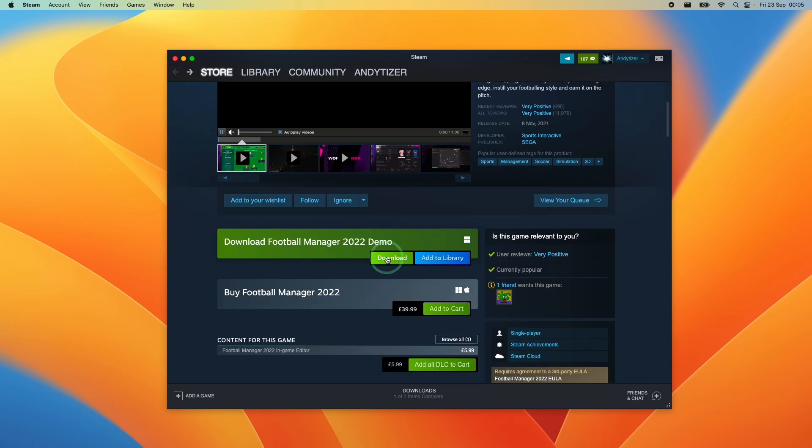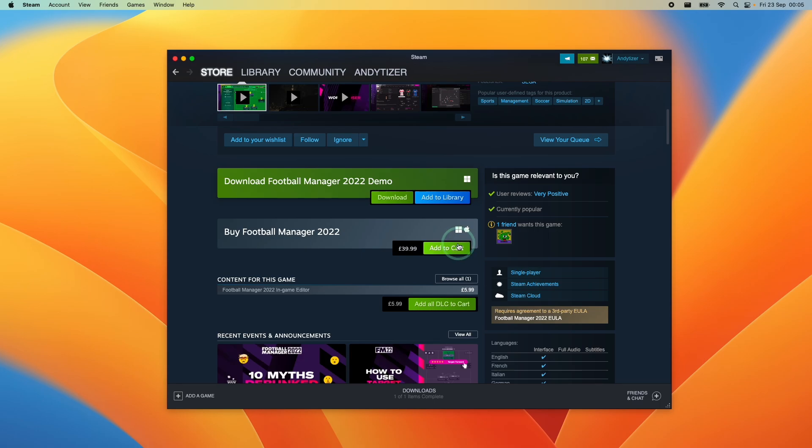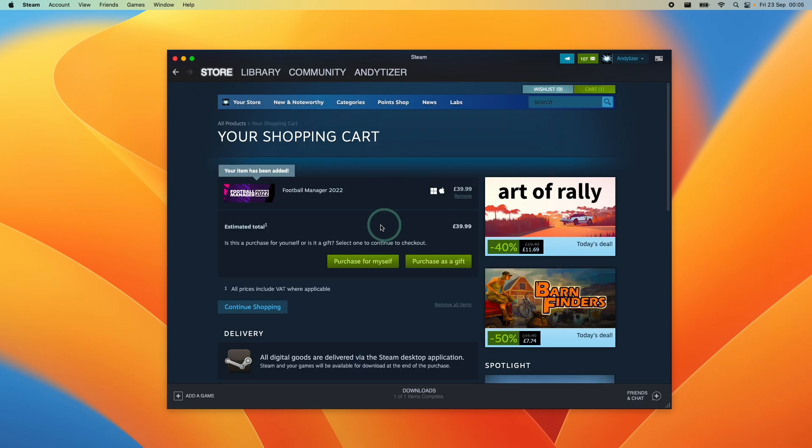And here we're going to download the Mac port of the game. And firstly, we're going to purchase this. So we can't play the demo because this is Windows only. However, we can play the Mac version, which I'm going to add to cart now.